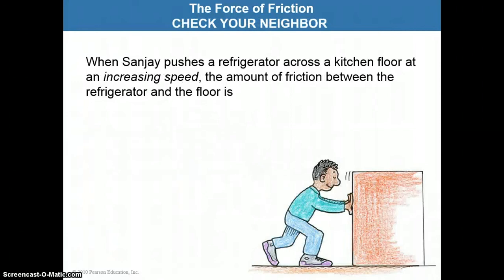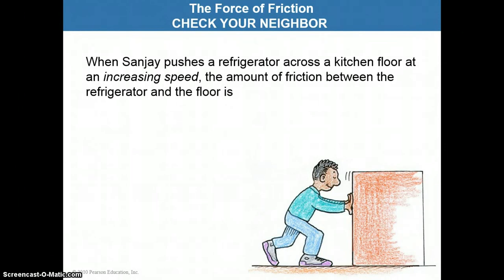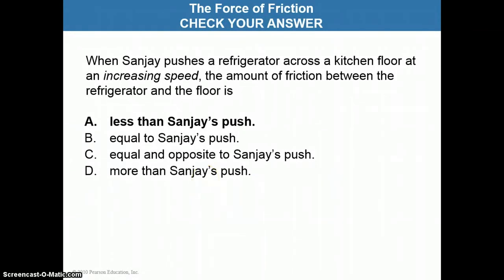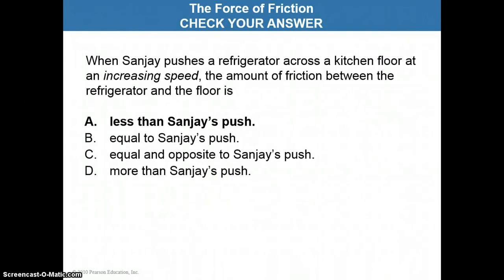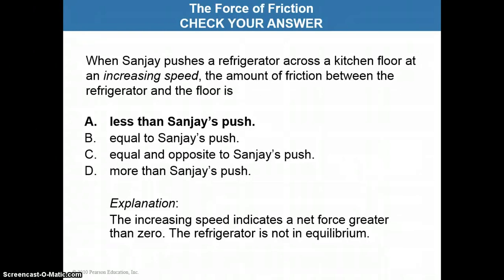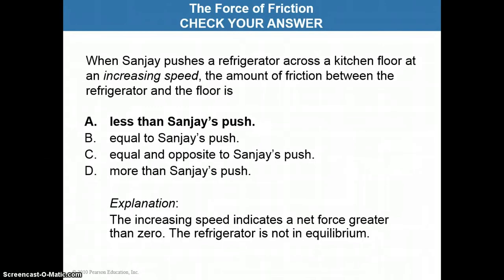Last question now. If Sanjay is pushing the refrigerator across the kitchen floor at an increasing speed — keyword is increasing — the amount of friction between the refrigerator and the floor is less than Sanjay's push, equal to Sanjay's push, equal and opposite, or more than Sanjay's push? Pause the video now. The correct answer, physics students, is that the amount of friction is less than Sanjay's push. The key word is increasing speed, which indicates you have a net force greater than zero. The refrigerator is not in equilibrium — it's accelerating. Therefore the forces don't cancel each other out; the force of your push is greater than the force of friction because the total net force is greater than zero.